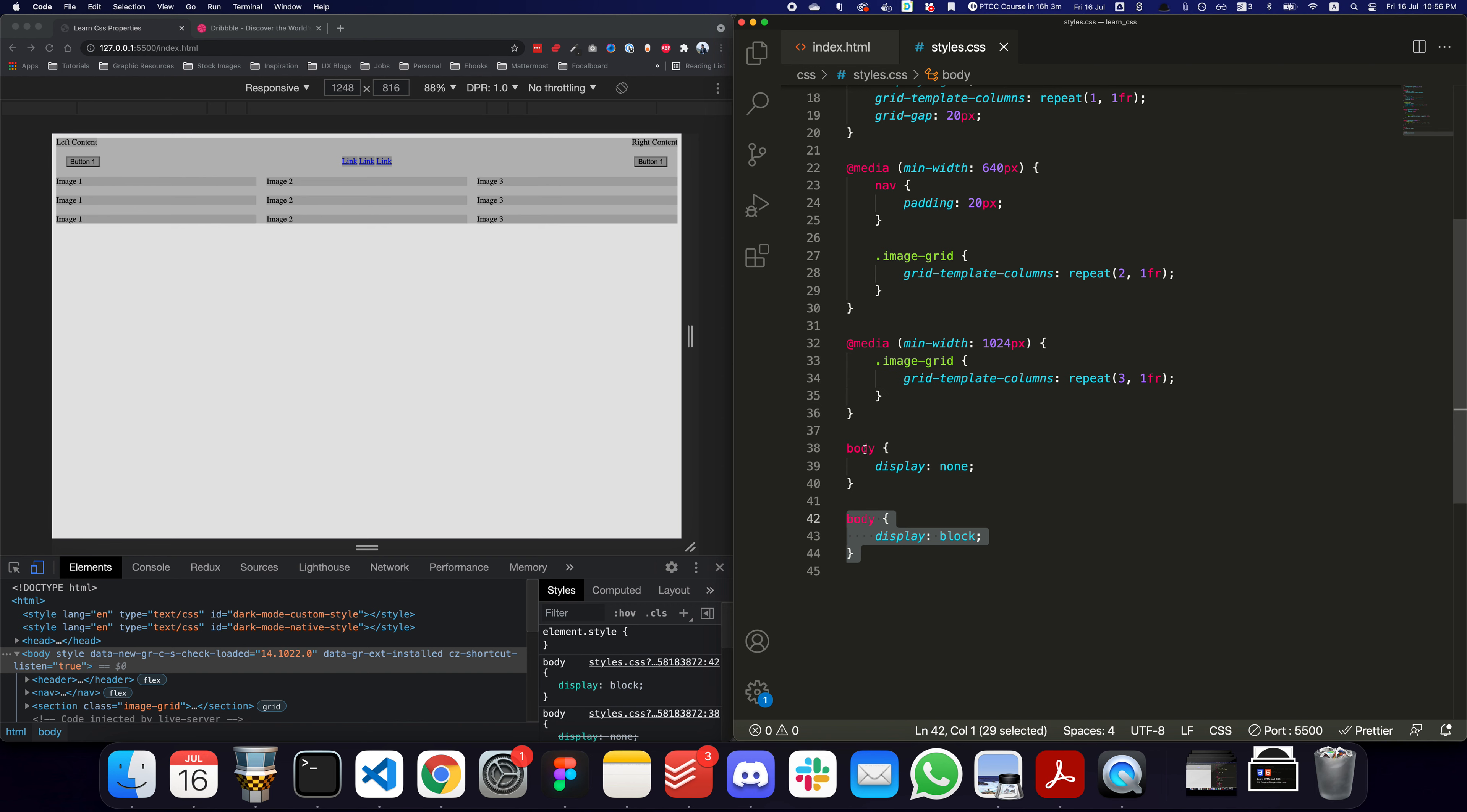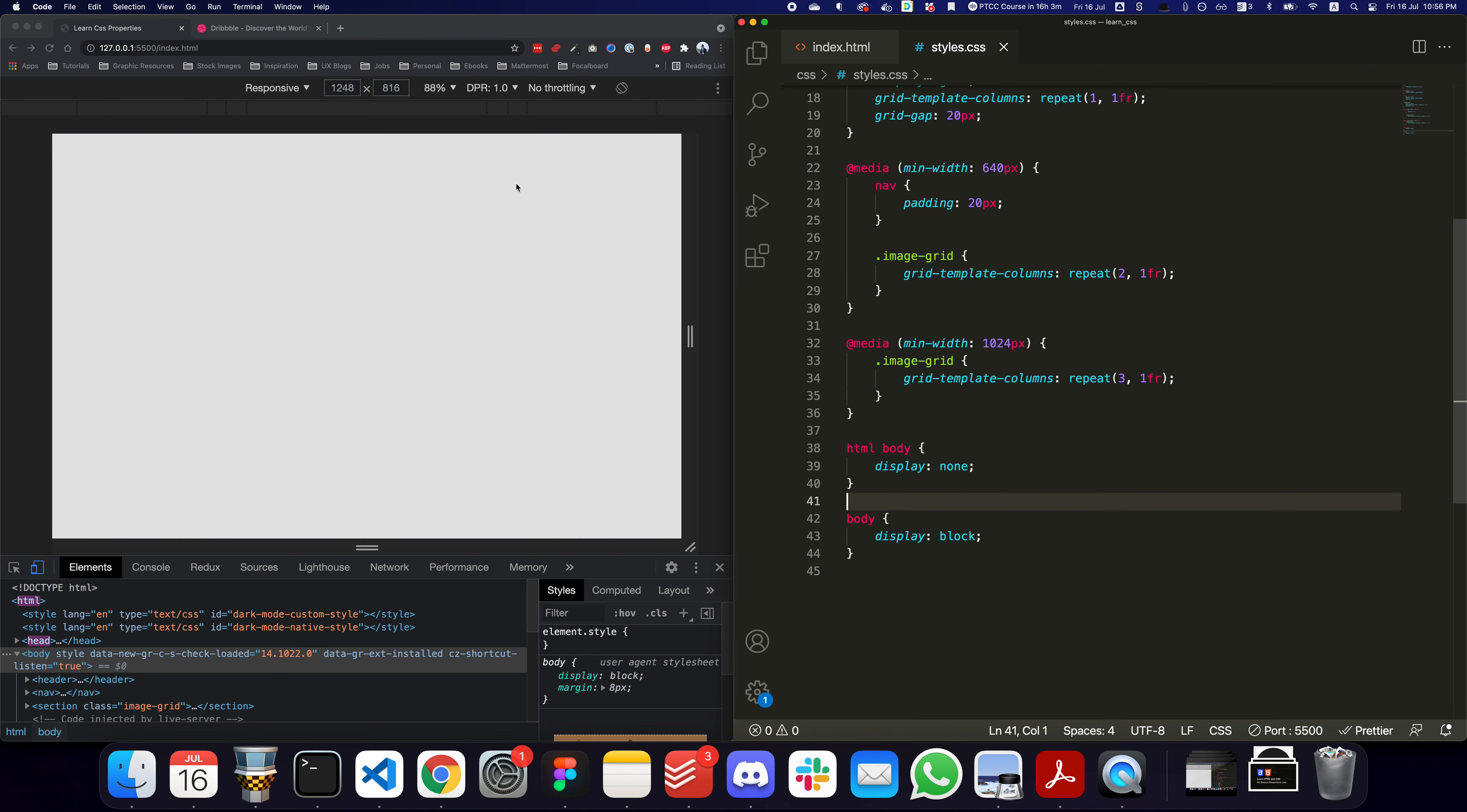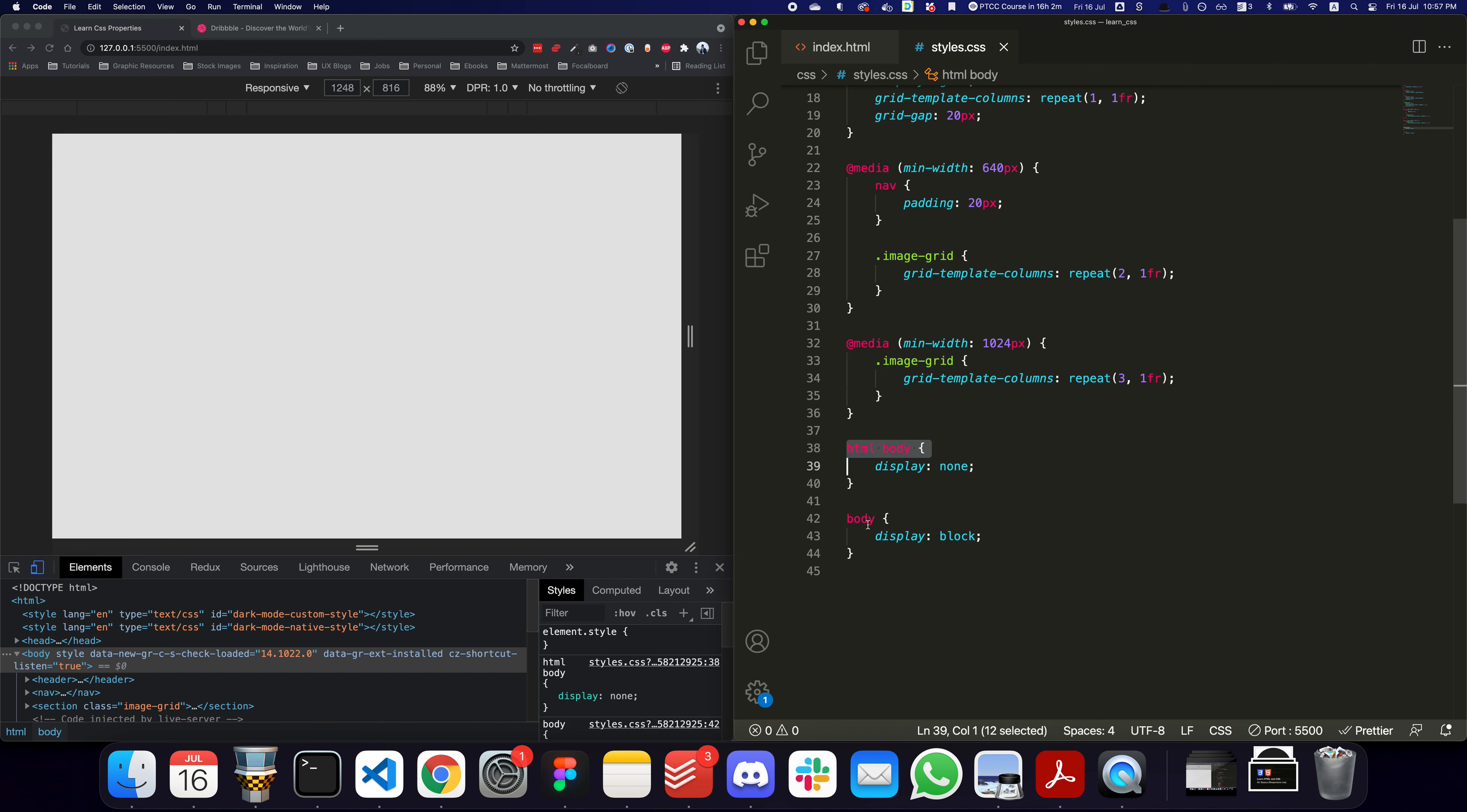There are other ways in which you can play around with specificity. For example, I can say I want to target the body tag which exists inside the HTML. Now this is being more specific than this one, so if I save you can see that despite this being written afterwards, this is taking more importance because it's being very specific. It's saying I want to target the body that exists within the HTML. You can see here the selector specificity is 2, and here the selector specificity is 1.